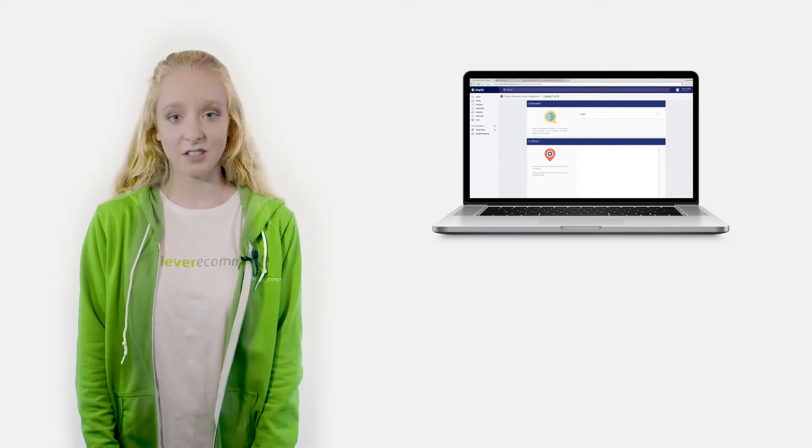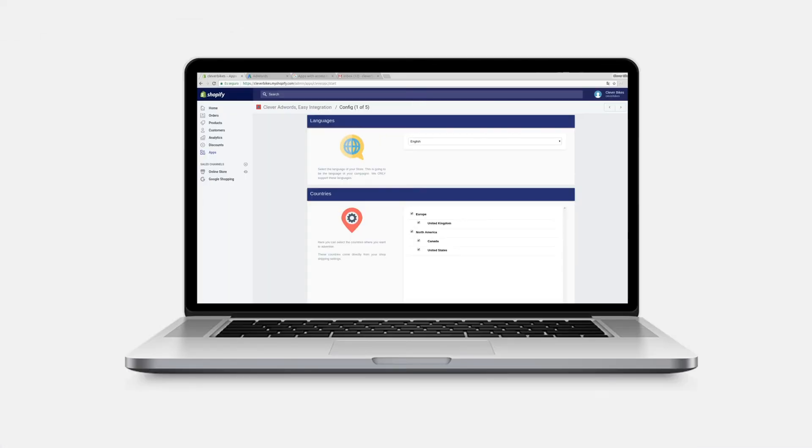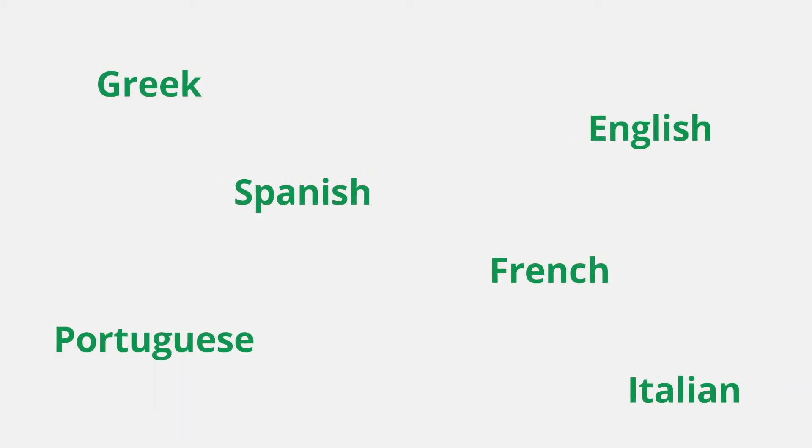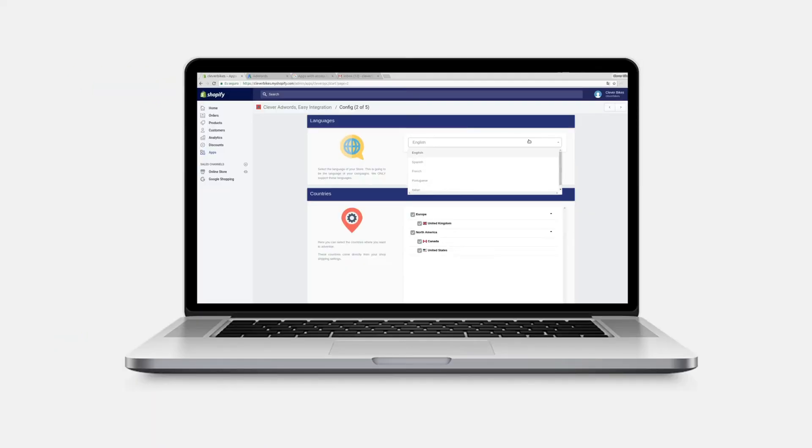The first thing you need to do on step two is select the preferred language for your campaigns. You will have many options to choose from. We currently offer the following languages. Simply pick the appropriate language from the drop-down menu.